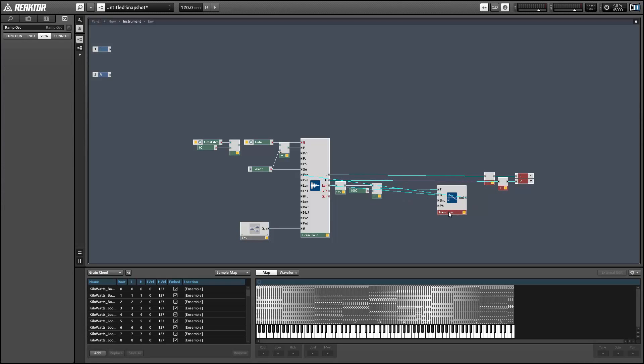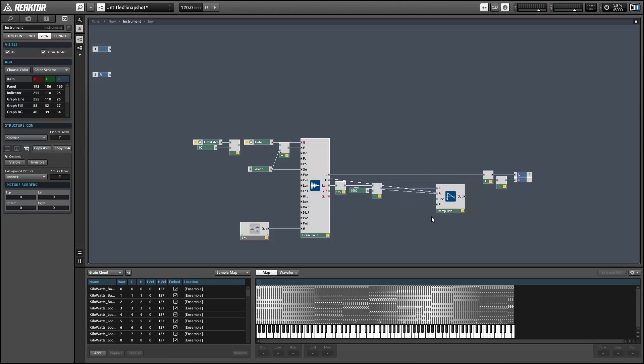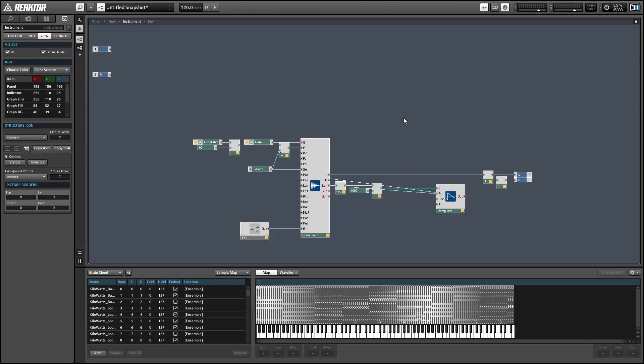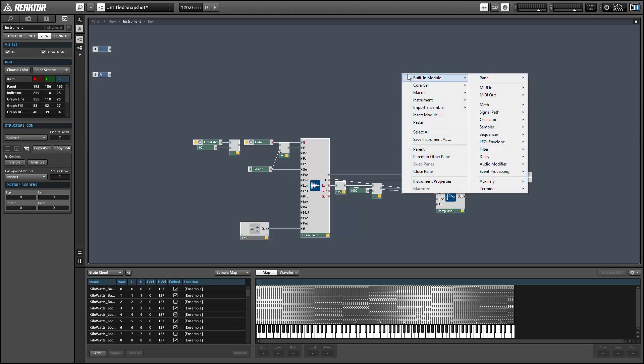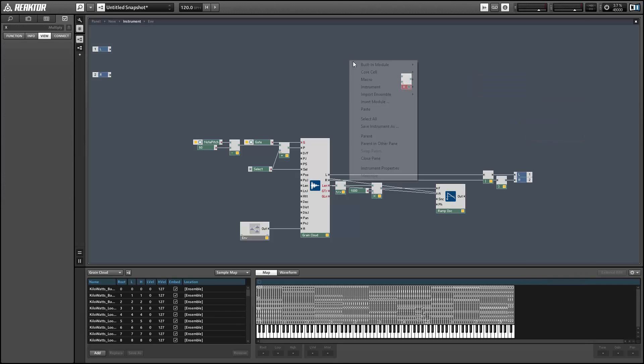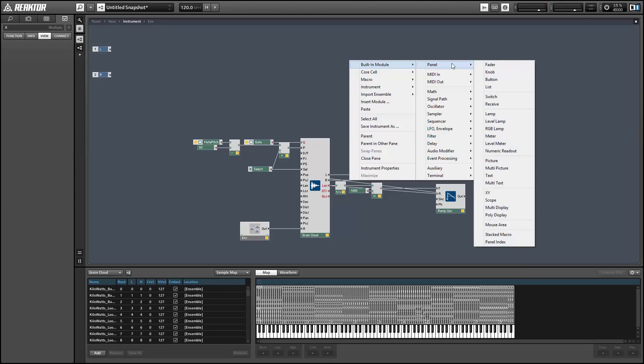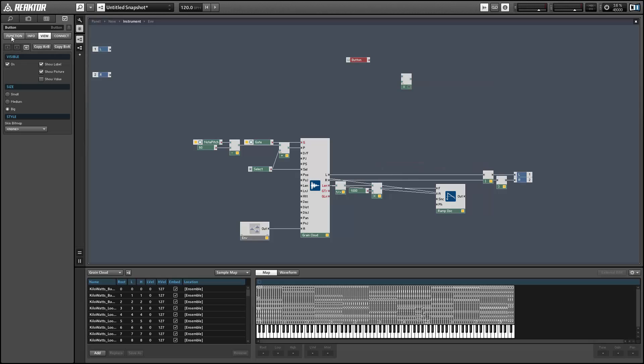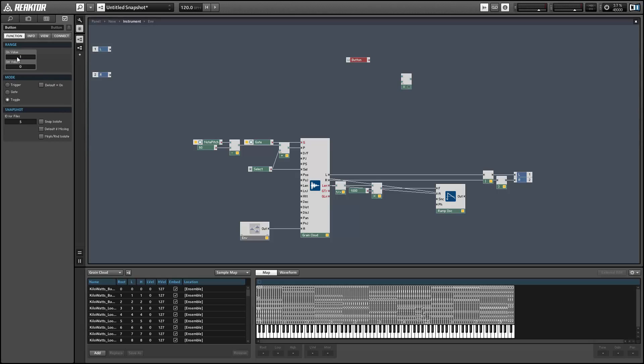We can kind of improve our control over this by giving ourselves a little more control over the ramp oscillator itself. For example, a lot of people don't realize that oscillators can have a negative frequency, and when they do, they'll run backwards. What that means with a ramp oscillator is that instead of ramping upwards from zero to its amplitude value, it'll ramp downwards from its amplitude value down to zero. So I want to add a little reverse button that'll allow us to switch the frequency from positive to negative.